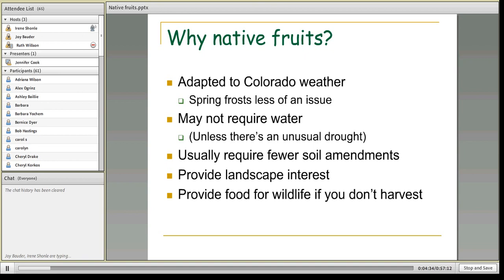Another important thing is that native fruits provide landscape interest — they're not simply trees that look good in an orchard. You can actually integrate them into your landscape and have multiple seasons of interest. You can integrate native fruits into your landscape instead of isolating them in an orchard. They also provide food for wildlife if you aren't interested in harvesting them, which is important here in Colorado where our wildlife are struggling.